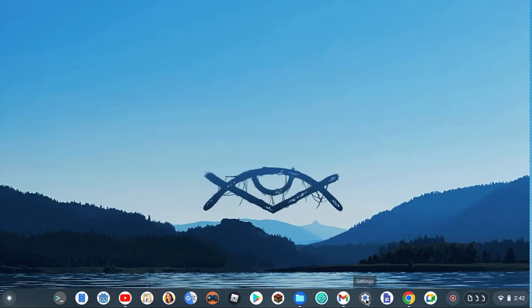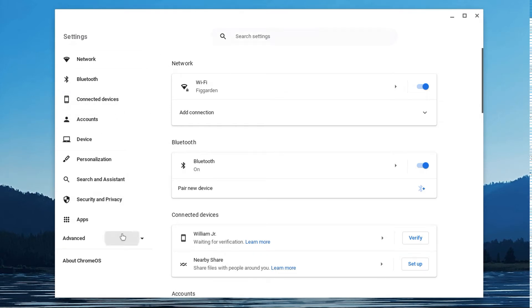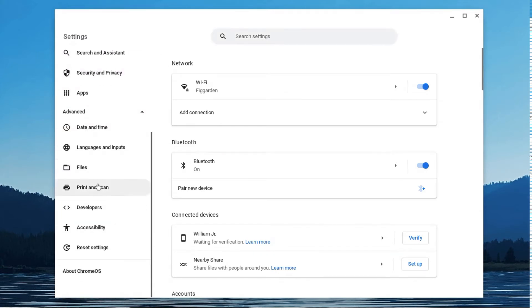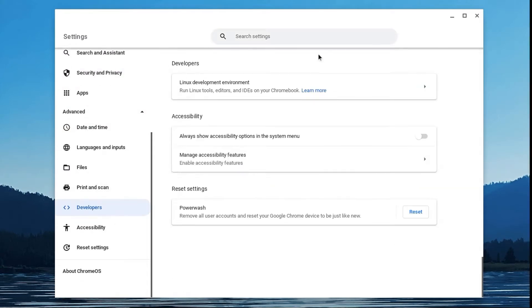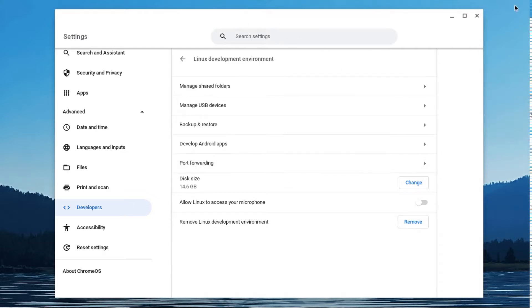So, before we do anything else, first off, you have to go to settings and you need to enable Linux, because it's going to be by my Linux, so enable it.